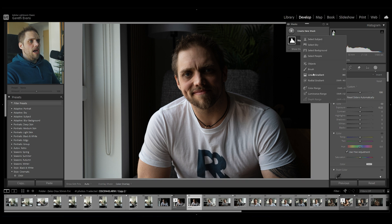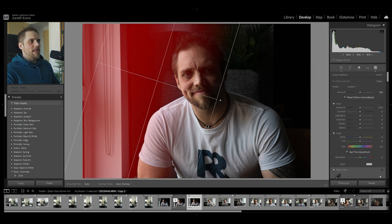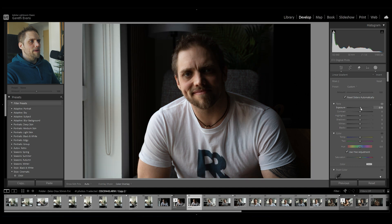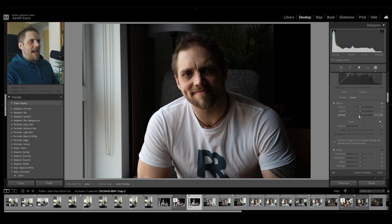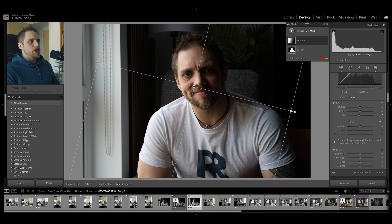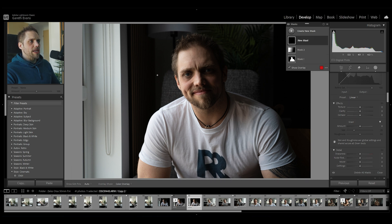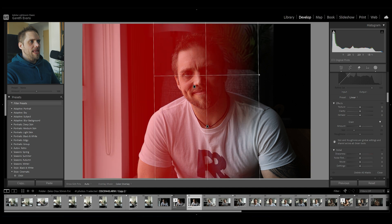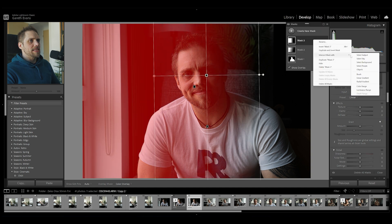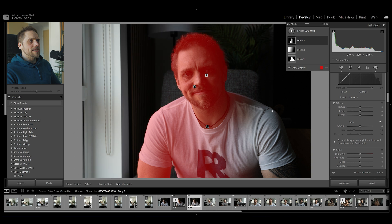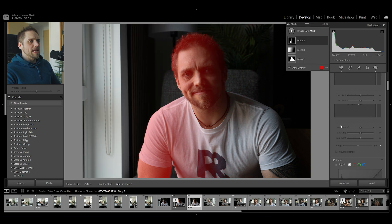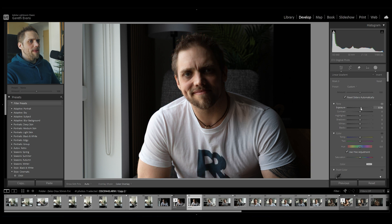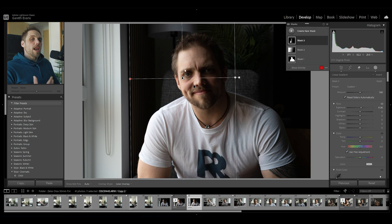The next thing I'm going to do is come in and add a linear gradient, bringing this in from the side where the light is coming from. I'll bring up the exposure a little bit and bring down the dehaze to accentuate that light. Then I'm going to do another linear gradient, right-click and intersect mask with select subject. That way we've got this linear gradient only applied to our subject, and I'll just bring that exposure up — making our subject a little brighter but in line with where the light is coming from.